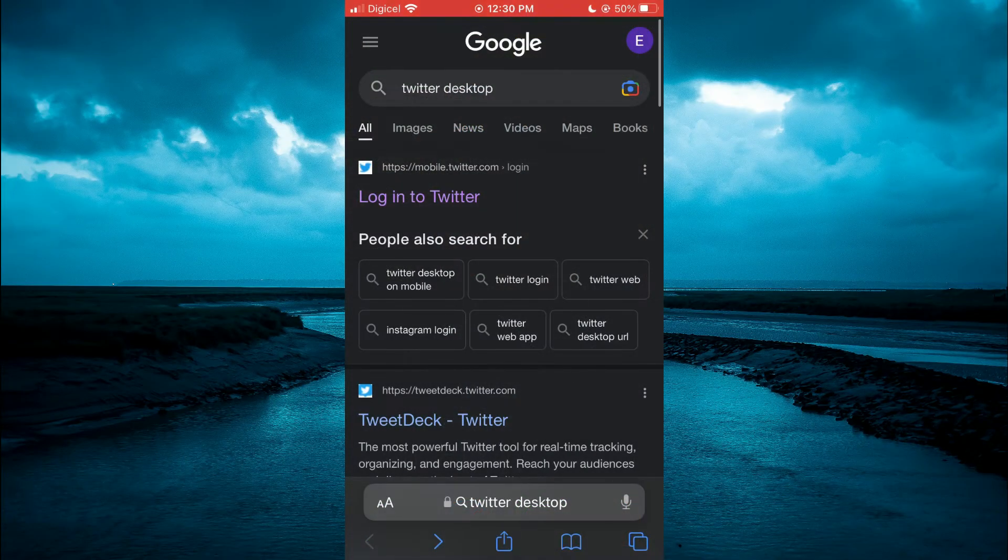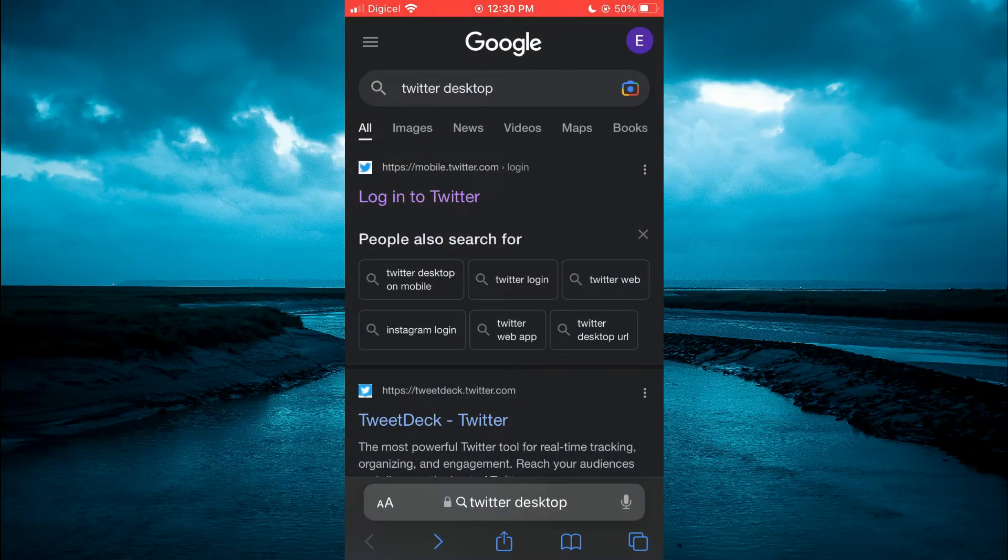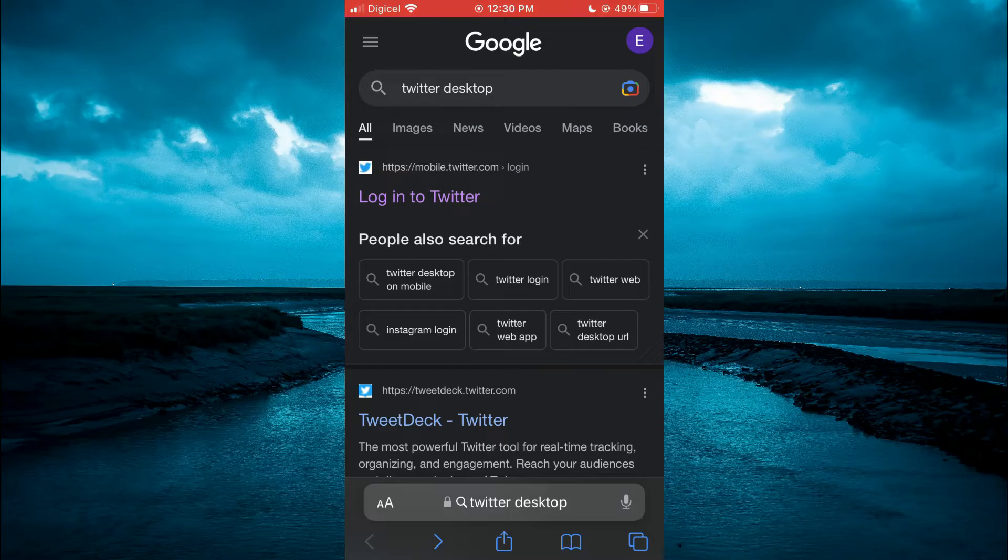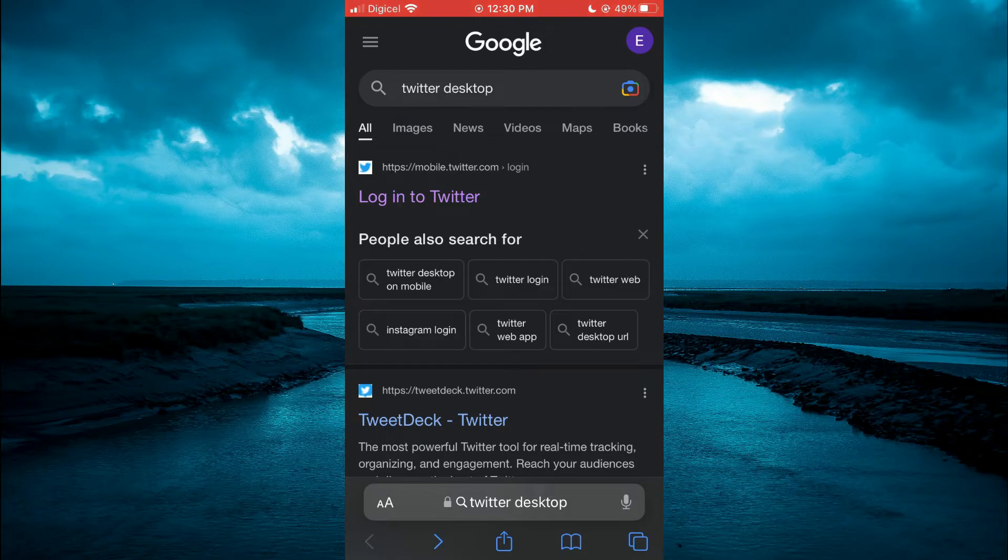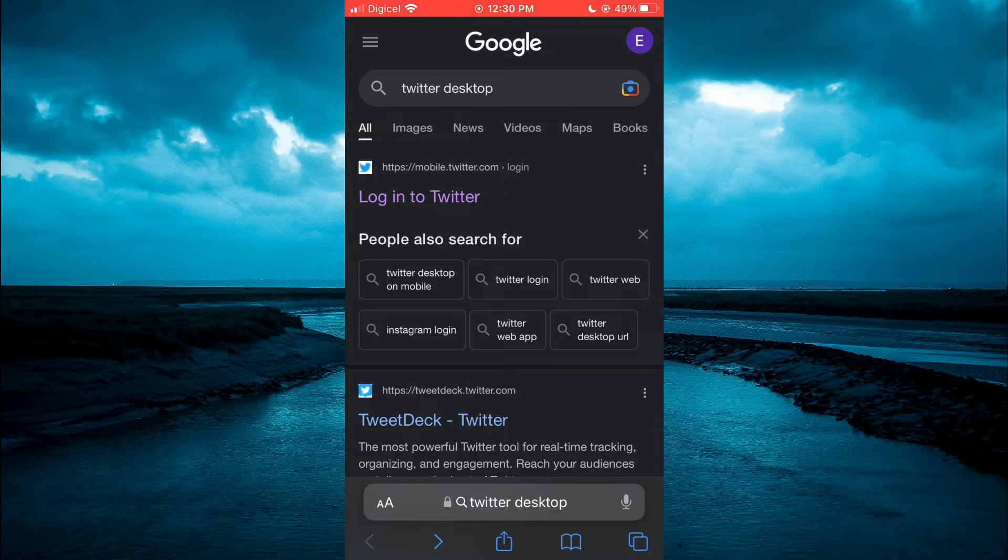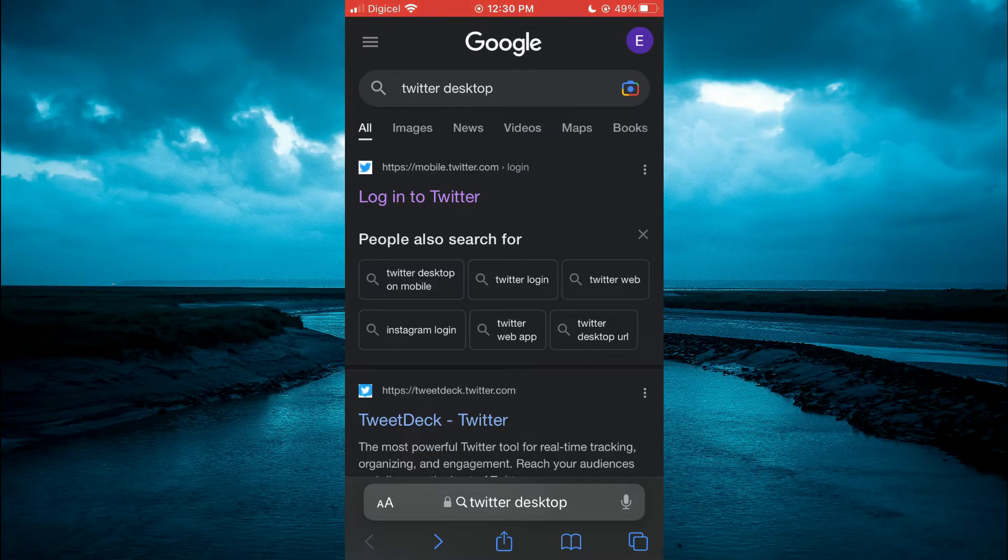The changes we're about to make are not available on the Twitter app, so we have to make the changes on the Twitter desktop version. But once we've done this, it will affect the Twitter app, so we'll be able to see sensitive content.